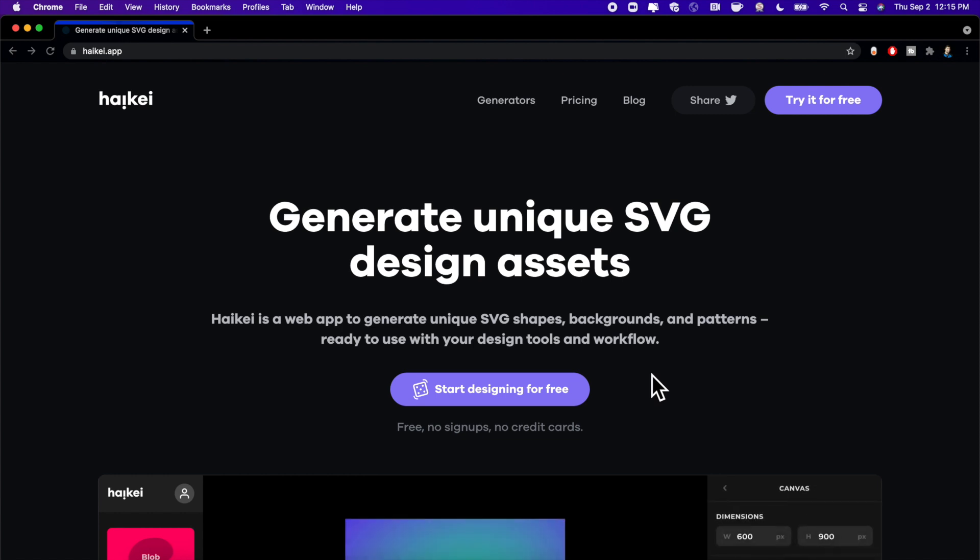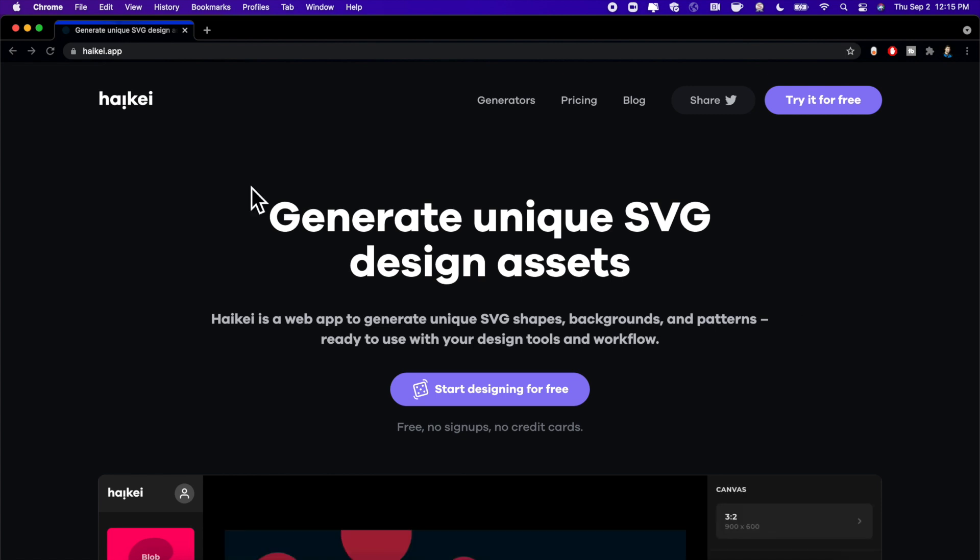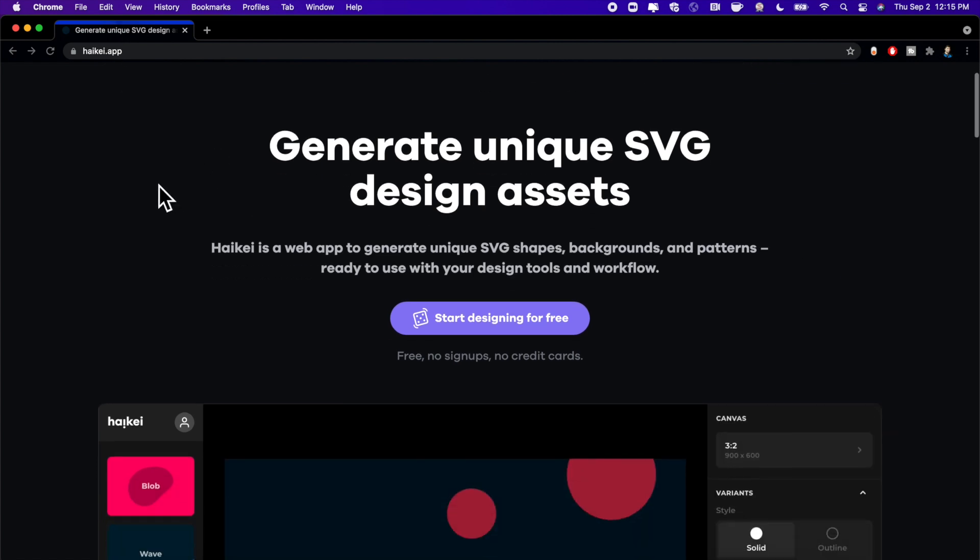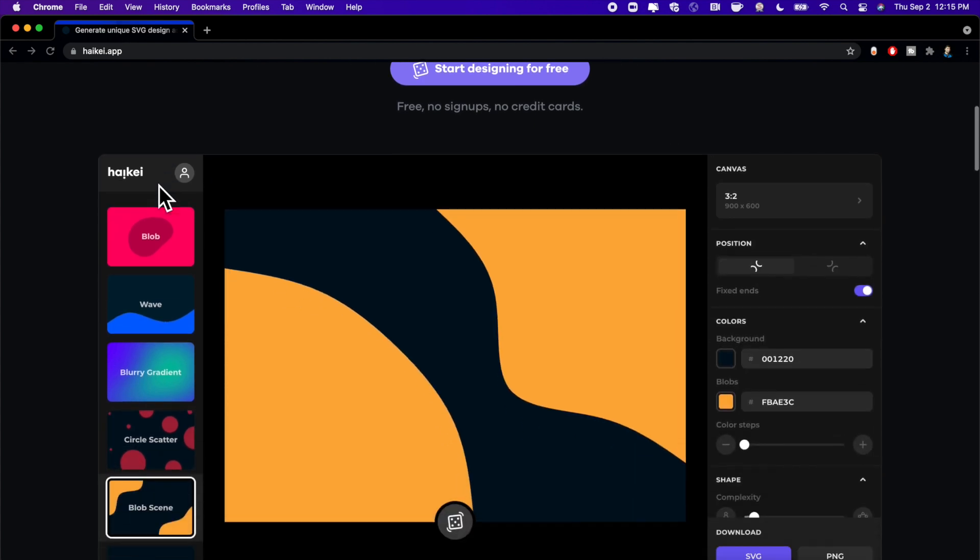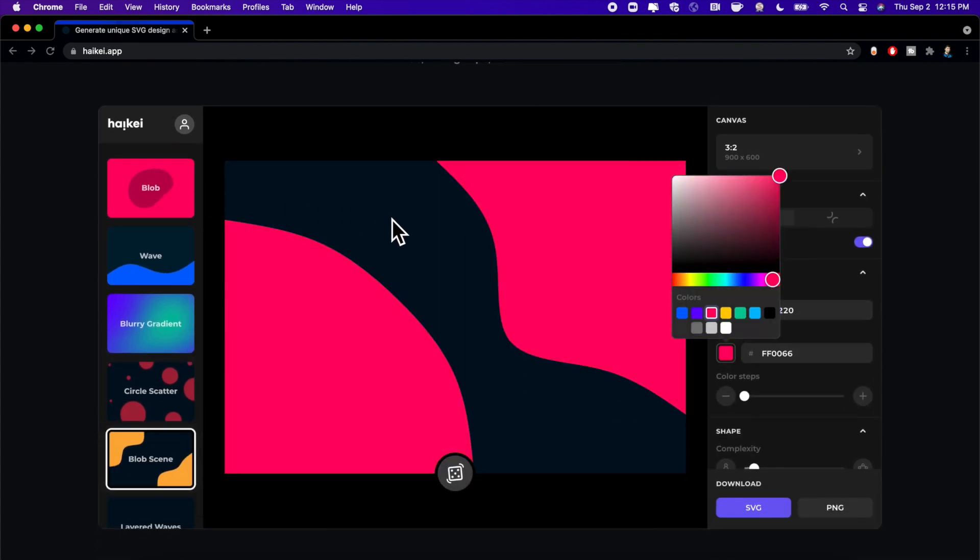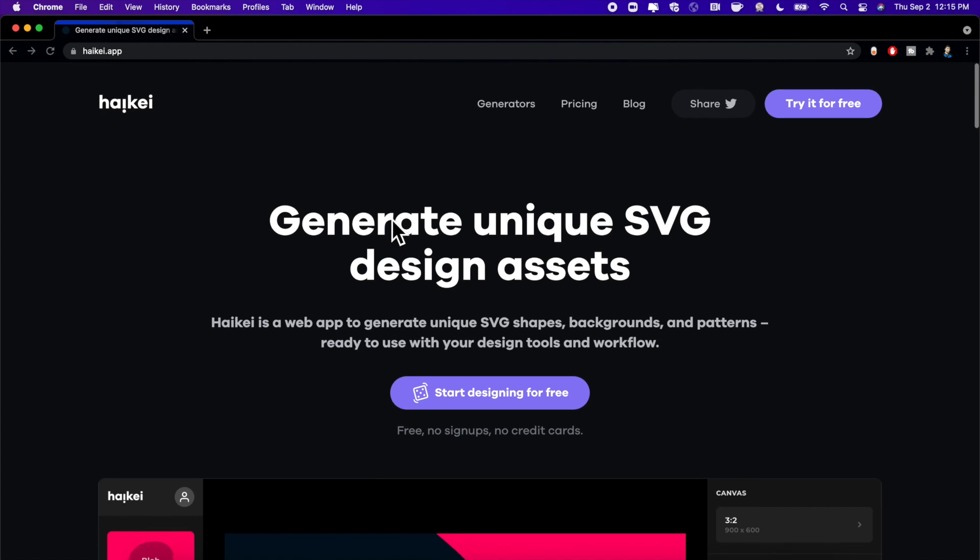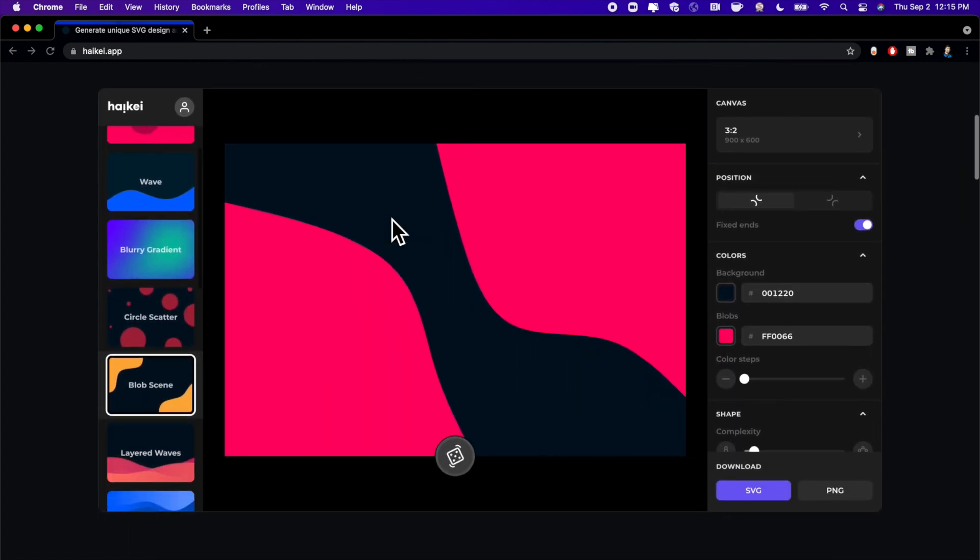So before we get into it, drop a like down below, hit subscribe, and let's take a look at Haikal. I don't exactly know if I'm saying that name correctly, but I'll toss a link to this website down below. Totally free to use, and we're gonna take a look at it and bring it into an iOS app.